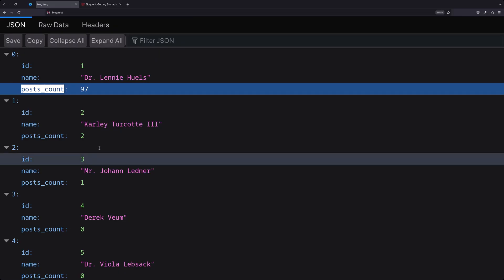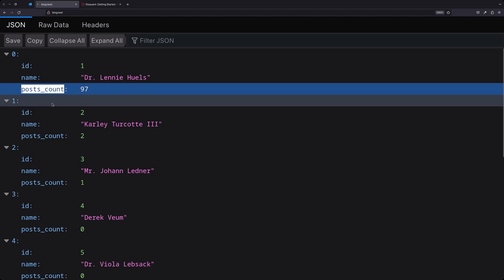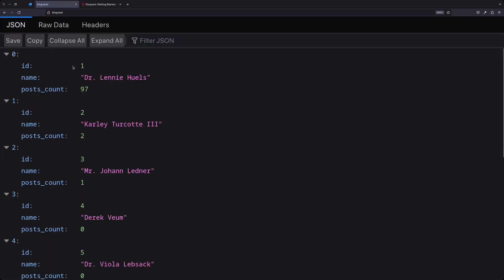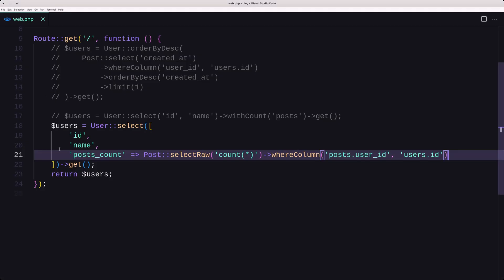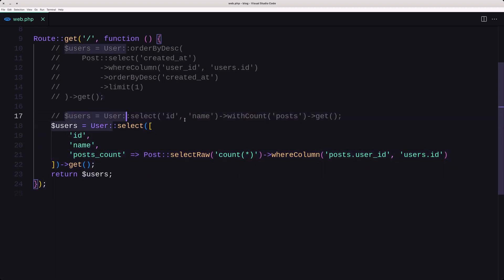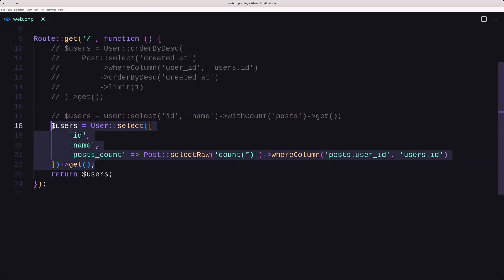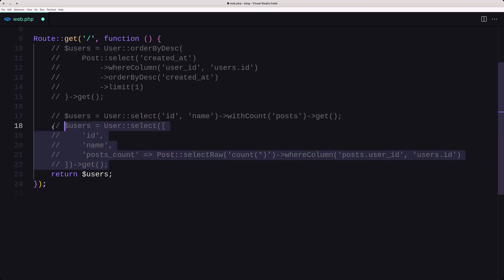Refreshing, as you can see we have id, name, and post_count. So here we used withCount, and here we used selectRaw — two different approaches producing the same result. Let's comment this out. In the previous video, if you haven't seen it yet, you can watch it on my channel — we added addSelect for the latest post using a subquery select.